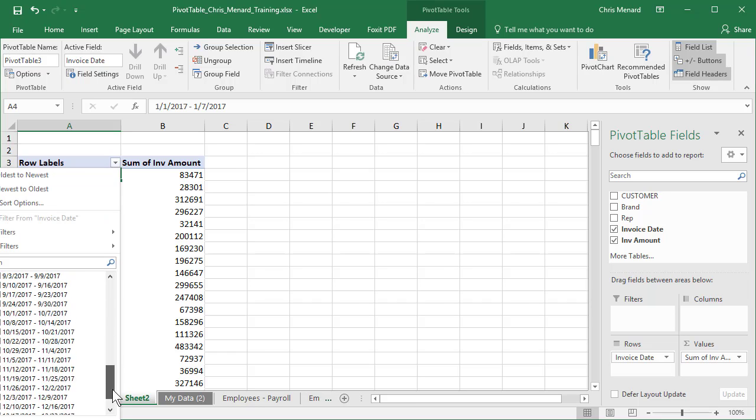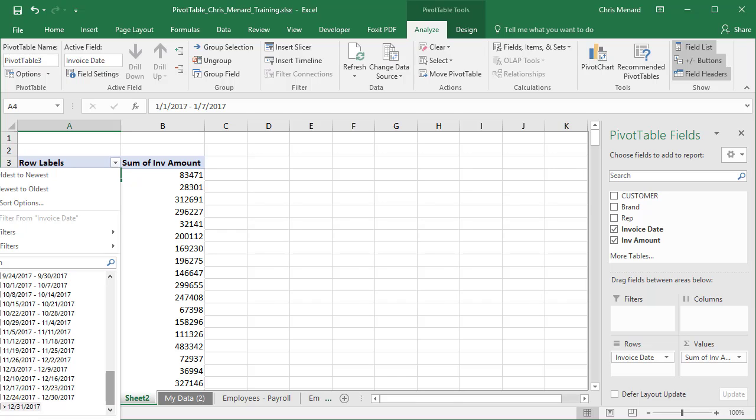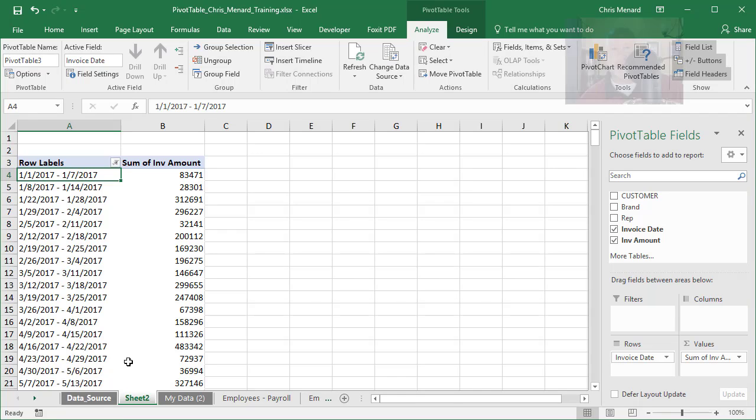And trust me, if you go all the way to the bottom, just right here, you need to uncheck that. Because it says greater than 12/31, click OK.